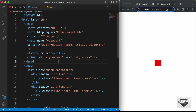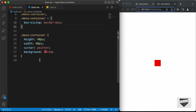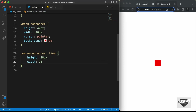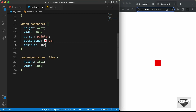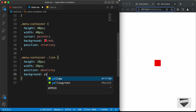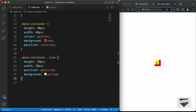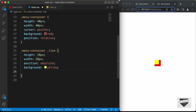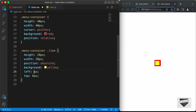Now let's style the line divisions. For .menu-container .line, let's set the height and width to 32 pixels and position to relative. For the line-inner, let's set position to absolute. Let's add a background color temporarily to verify the display. Then let's set left to 6 pixels and top to 6 pixels so the line sits correctly inside the menu container.